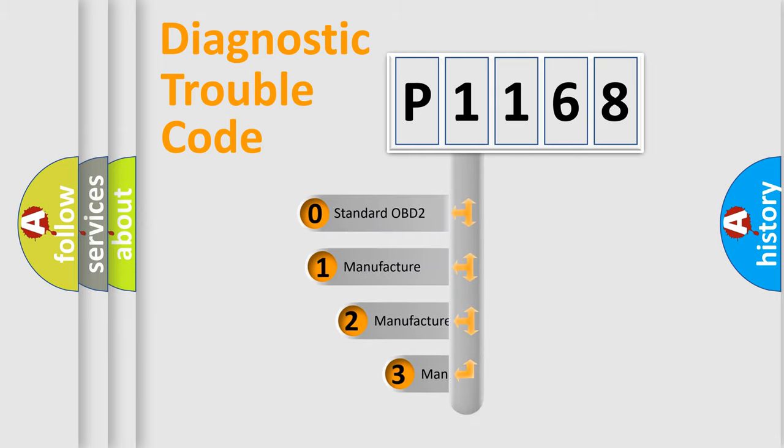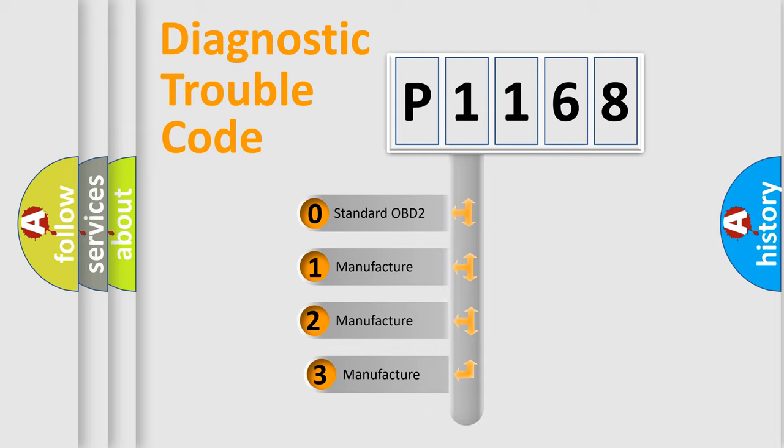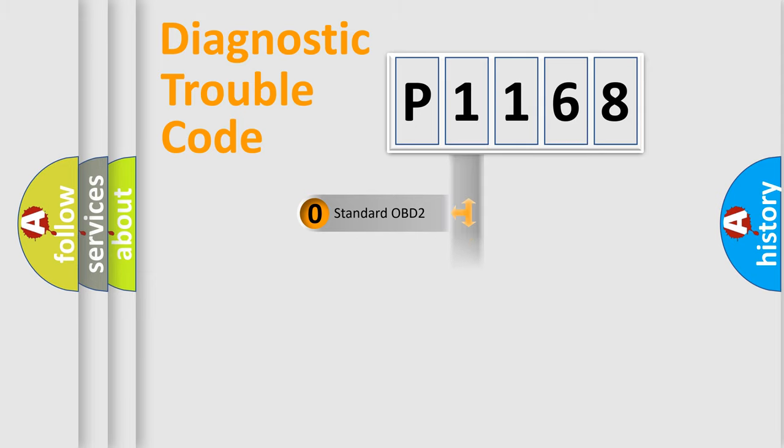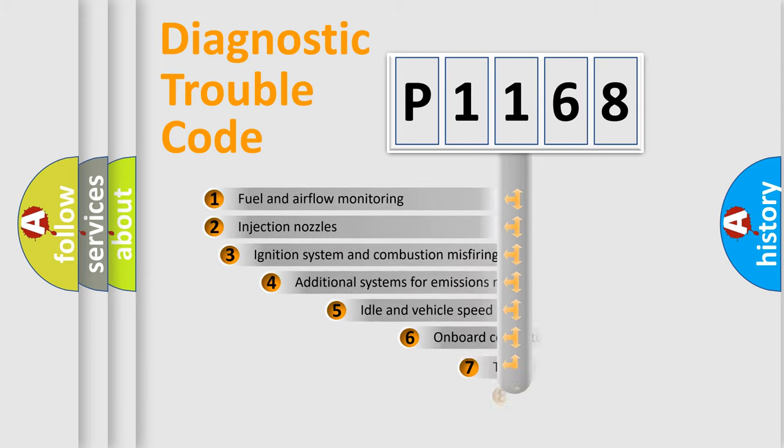If the second character is expressed as zero, it is a standardized error. In the case of numbers 1, 2, or 3, it is a more prestigious expression of the car-specific error.